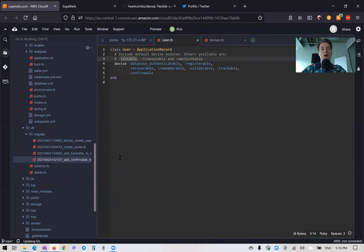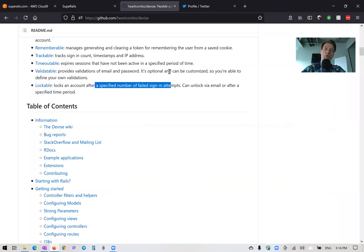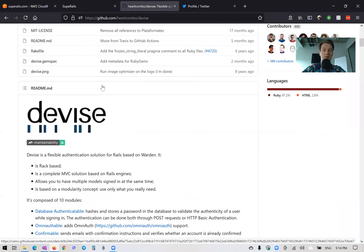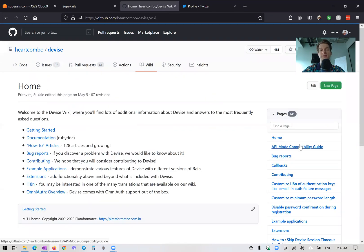Okay, then we will also add lockable inside our device inside user.rb. And we would actually need to run the lockable migrations. So going to device, we have this lockable. And we would go to the wiki and see what migrations we need.